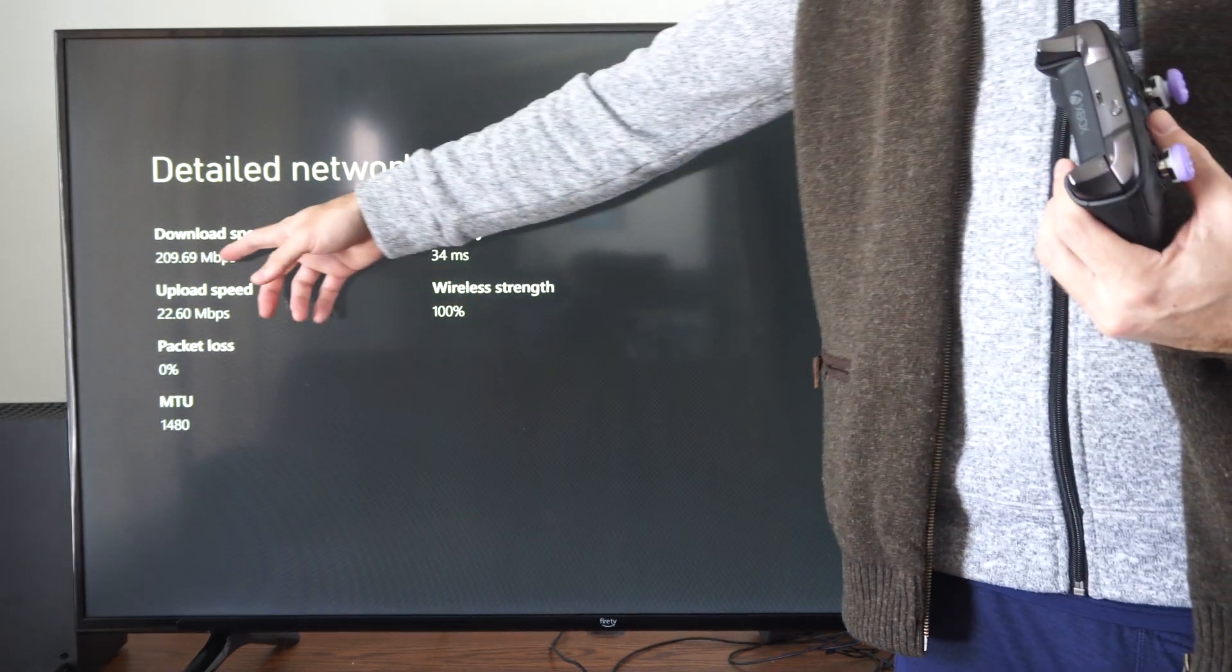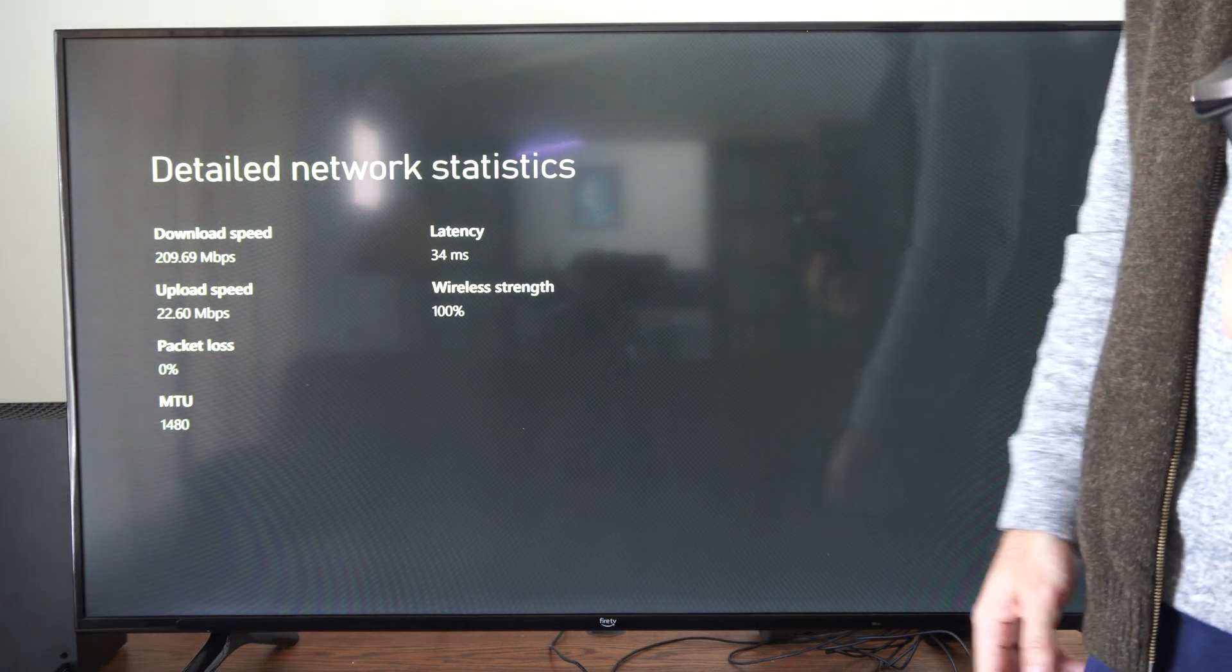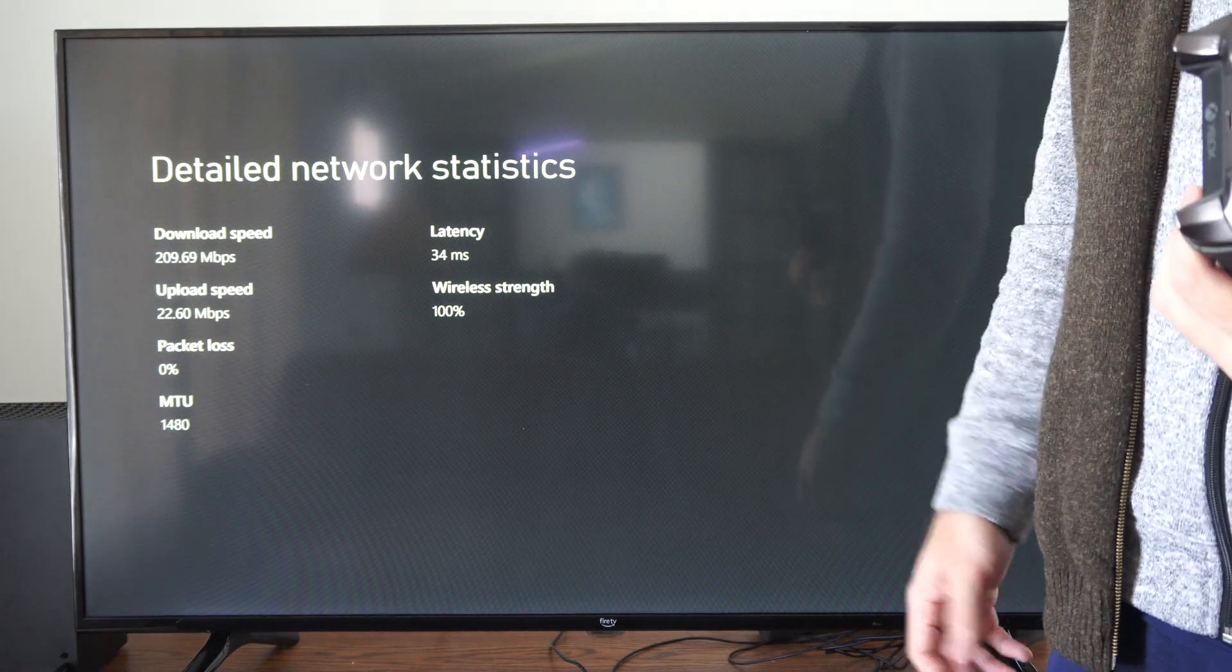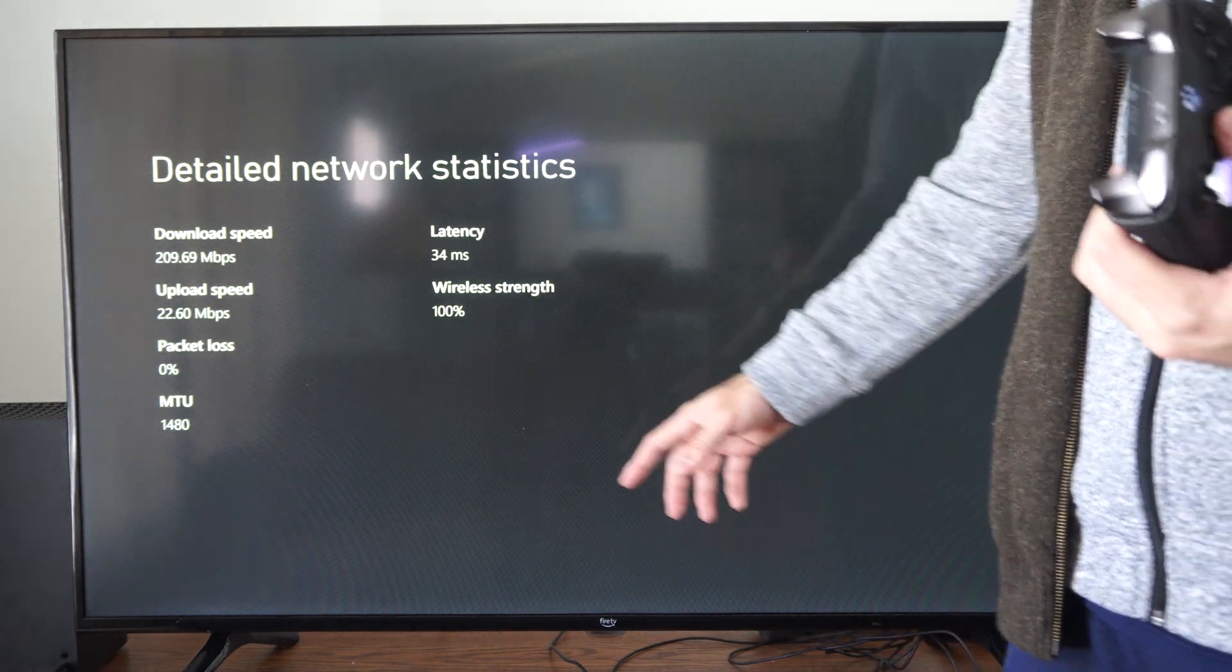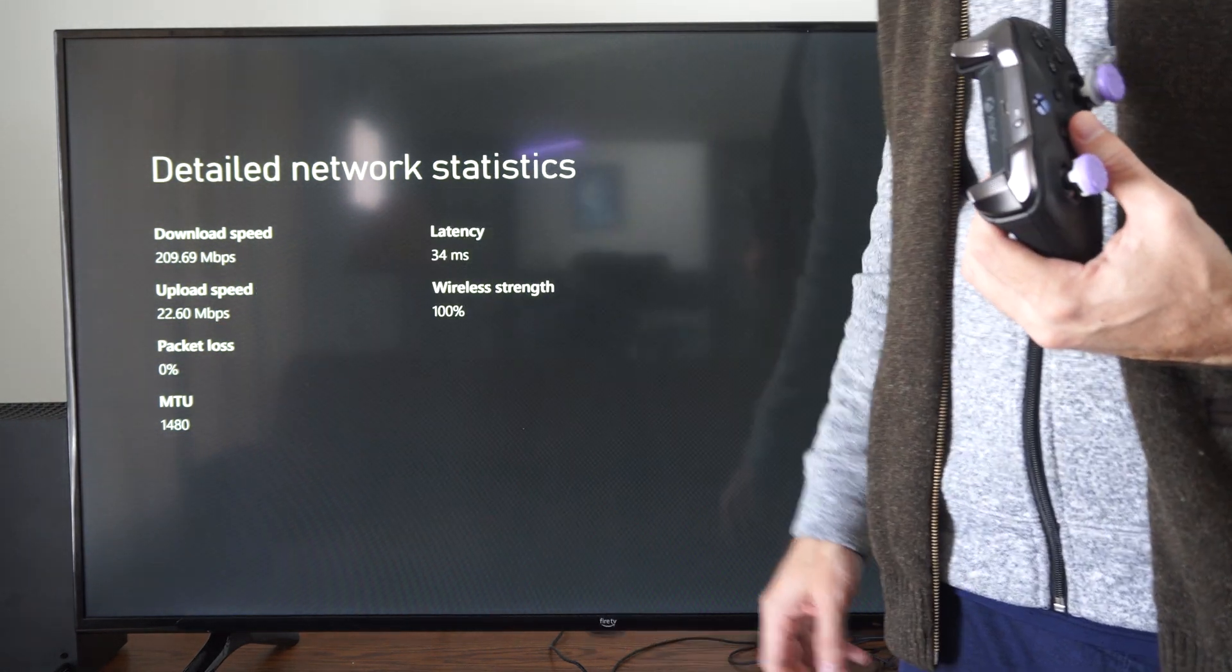So you can see my download speed right here: 209. That's okay for wireless. 22 for the upload.